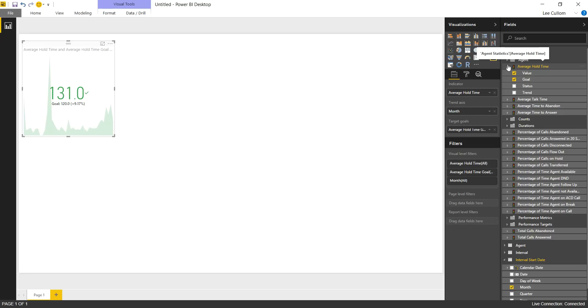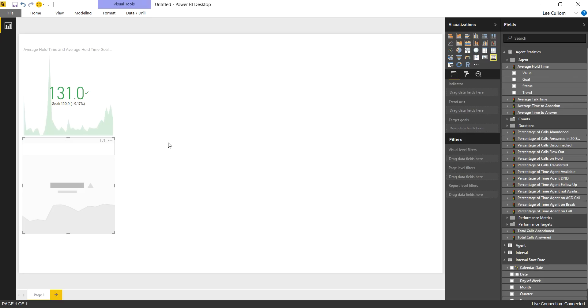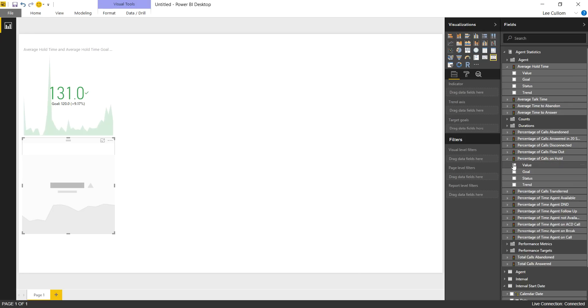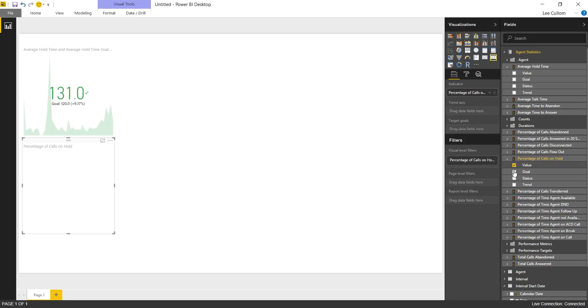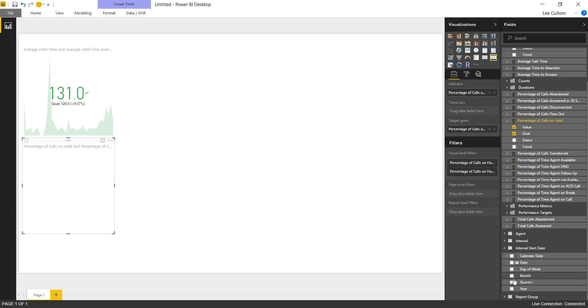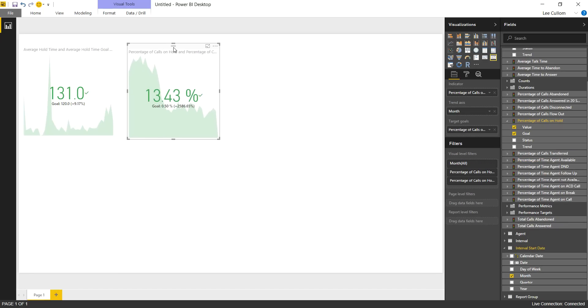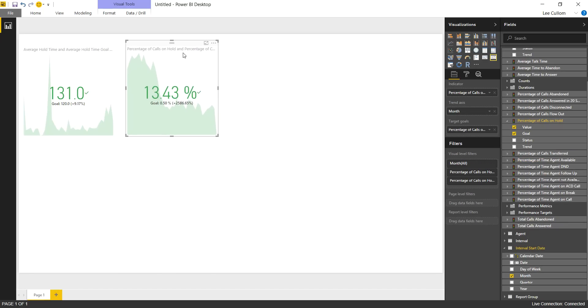Next we're going to take a look at percentage of calls on hold, another common KPI. This average hold time number is in seconds, by the way. So next we're going to do percentage of calls on hold with value, goal, and trend. Let's keep that same trend. I like to keep it consistent. You don't want to have a year in one KPI and a month in the other.